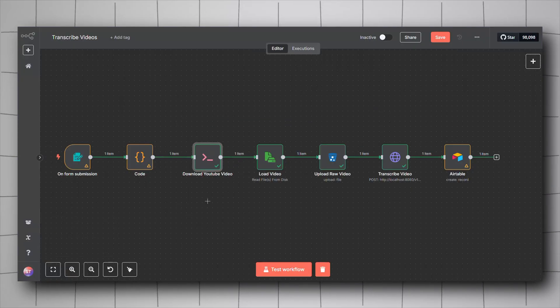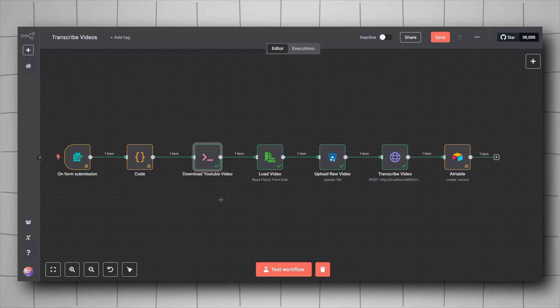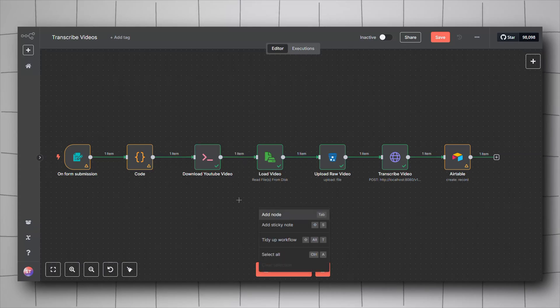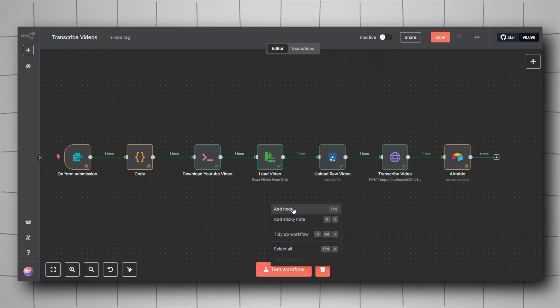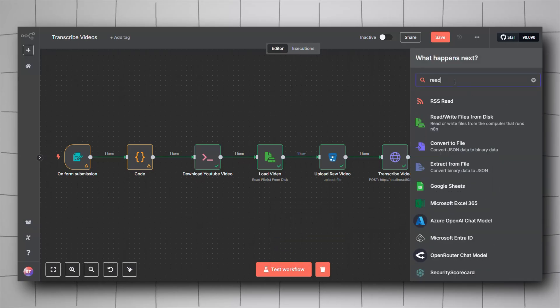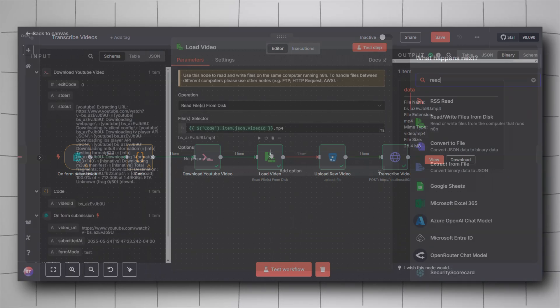Once we downloaded the YouTube video on our local machine, we will have to import it into n8n. This will be achieved thanks to the read files from disk node. Right click, click on add node, look for read files and then click on this.